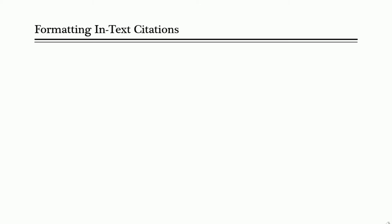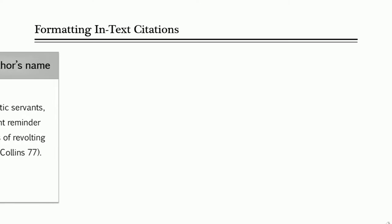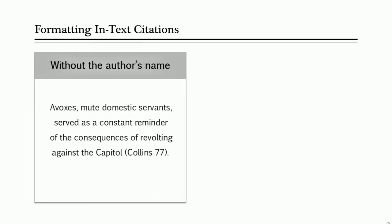There are several ways to go about creating your in-text citations, and it all depends on whether or not you include the author's name in your sentence. If you refer to something from a source without using the author's name, like this, we give credit by putting their last name in parentheses at the end of the sentence, followed by the page number where the information comes from.